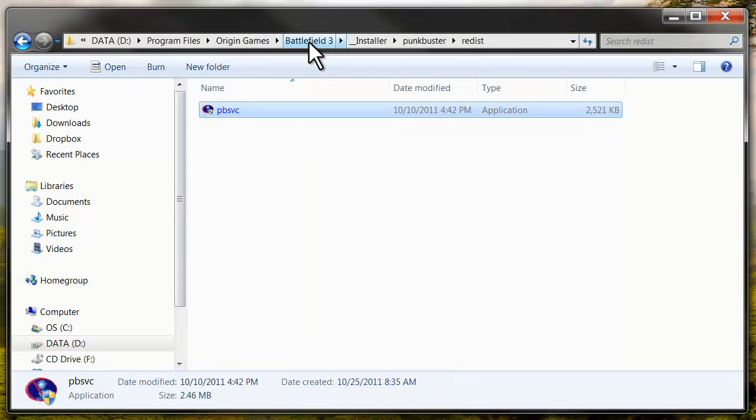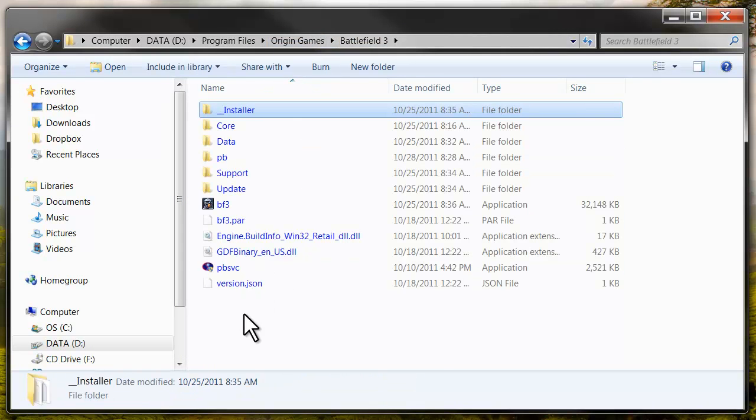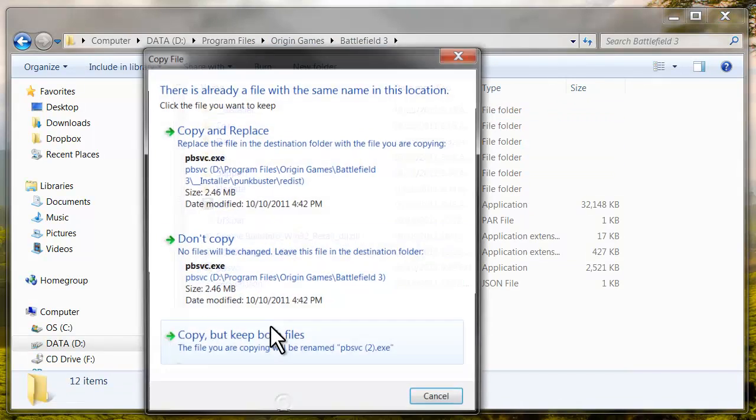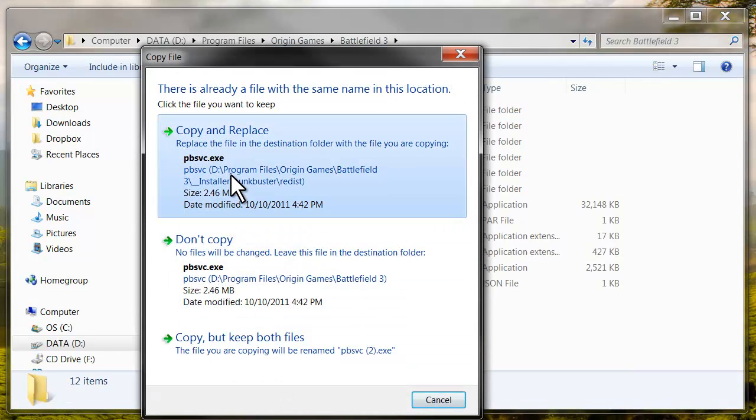And we're going to go back to our Battlefield folder. We're going to paste it and replace.